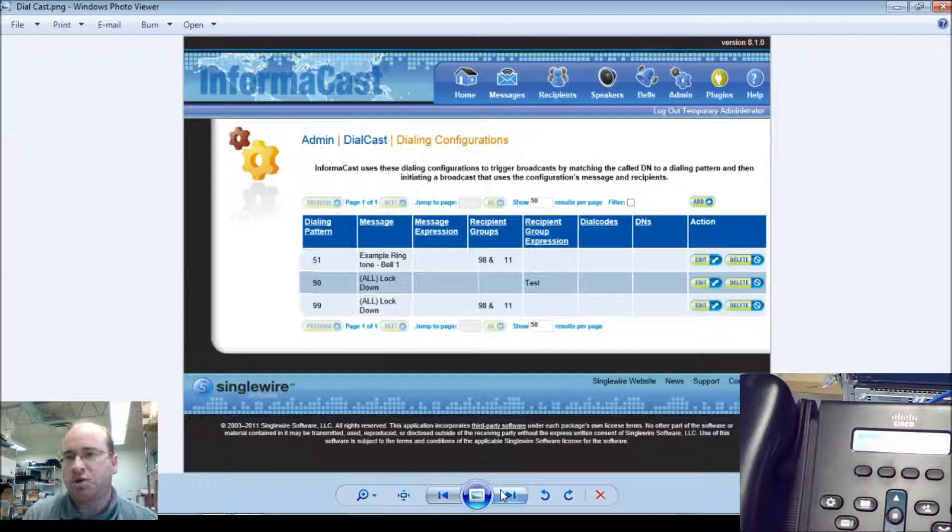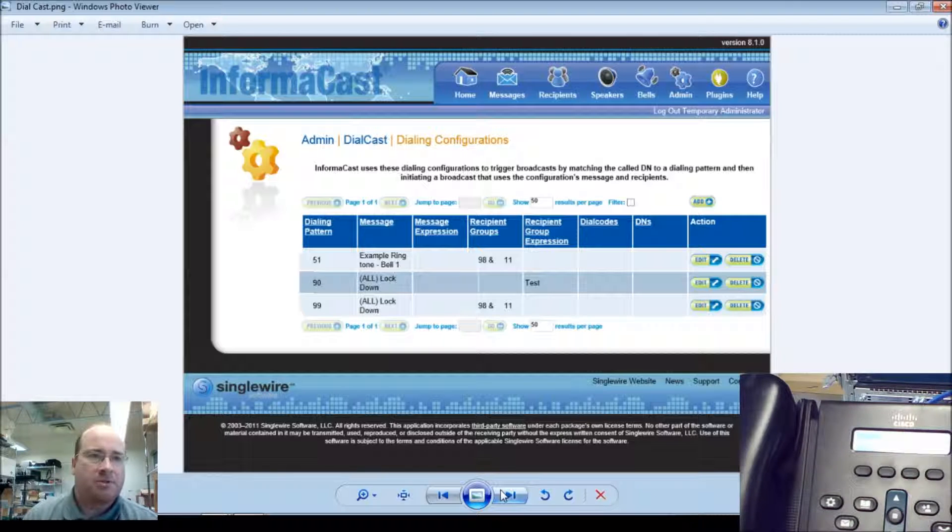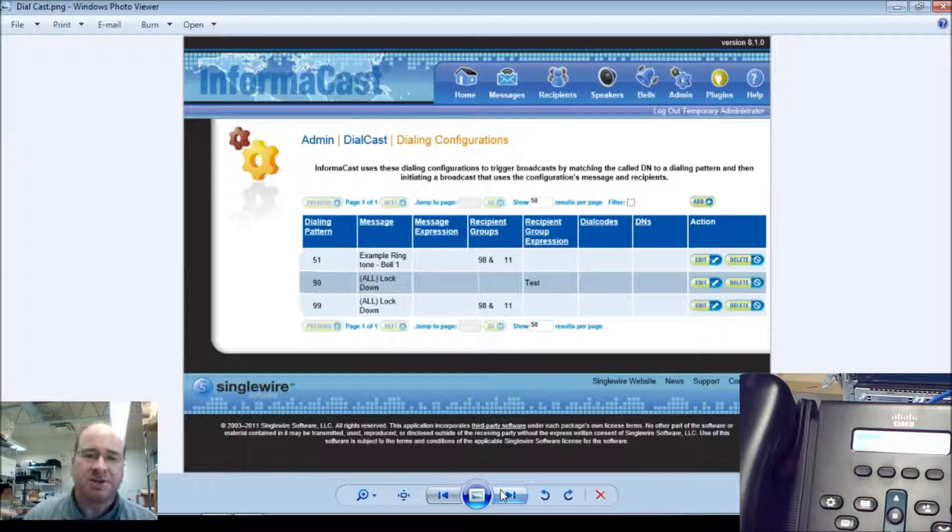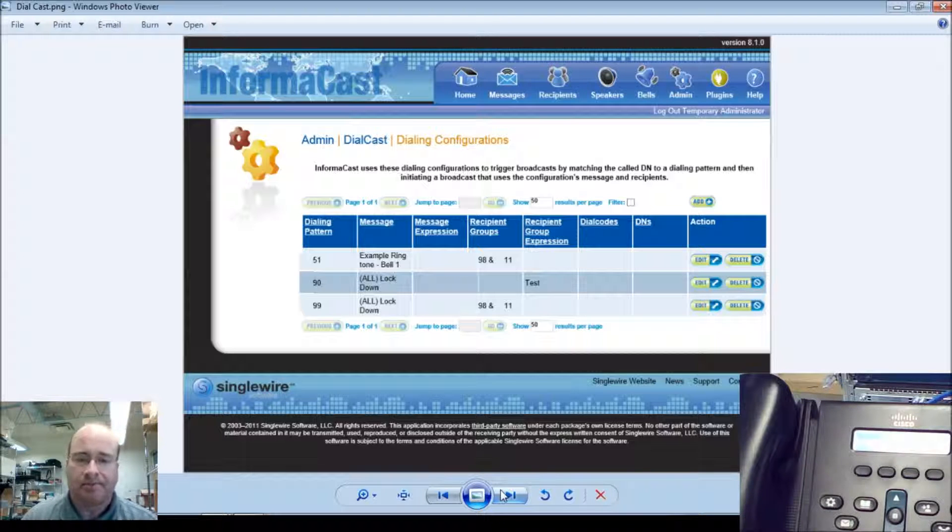As you can see, that's sent it out, and if we set rebroadcast on, it would send it out again in so many seconds.